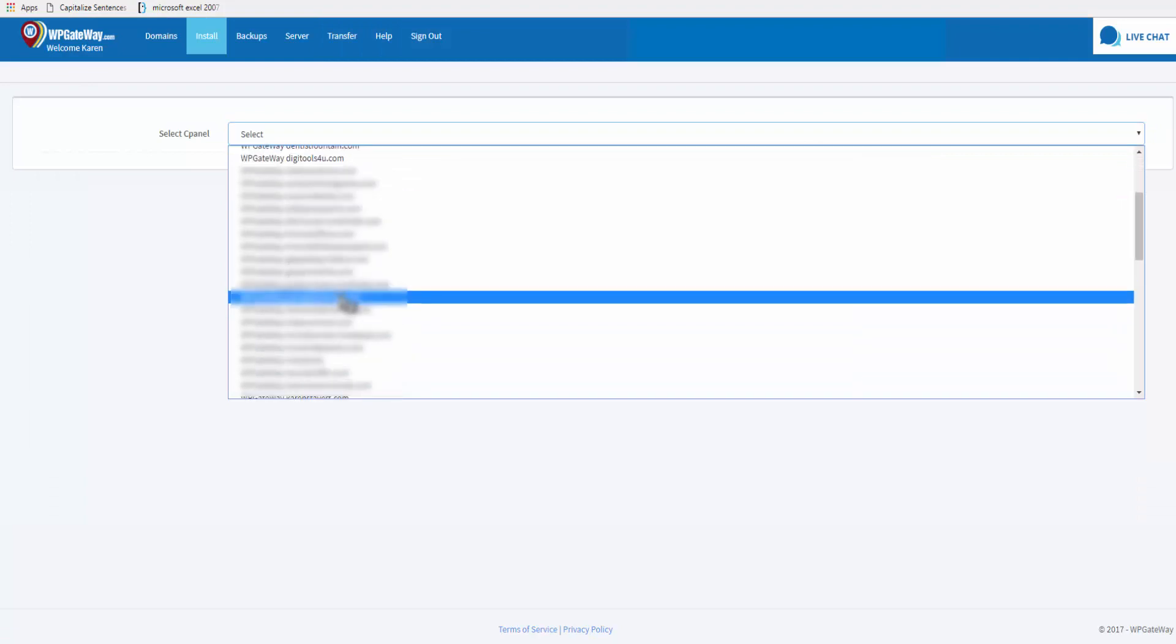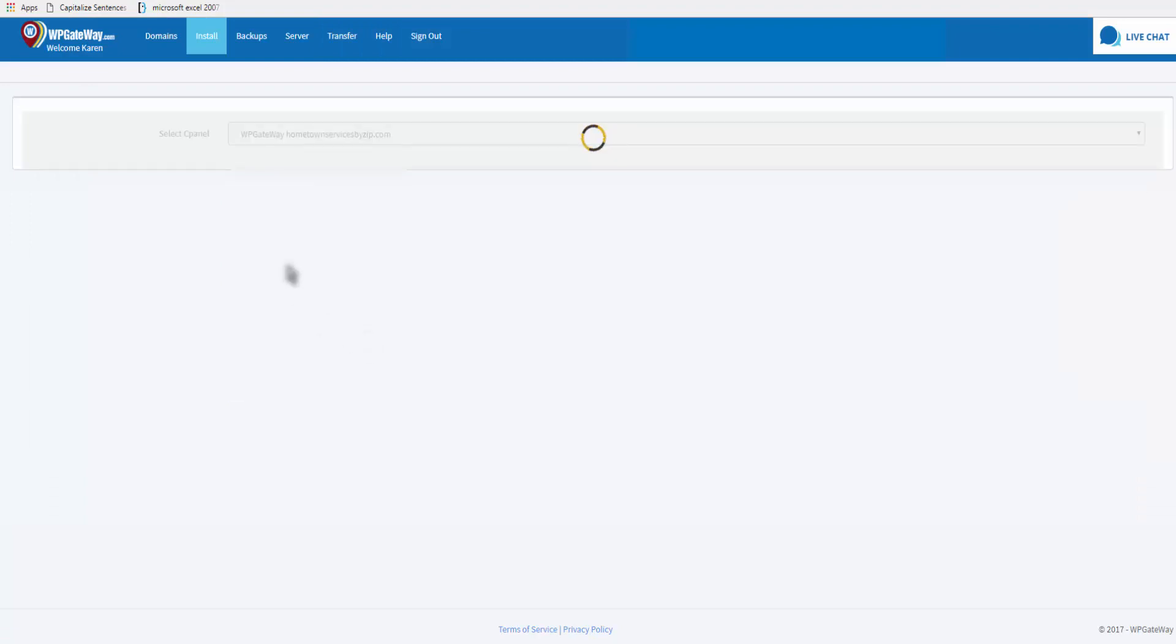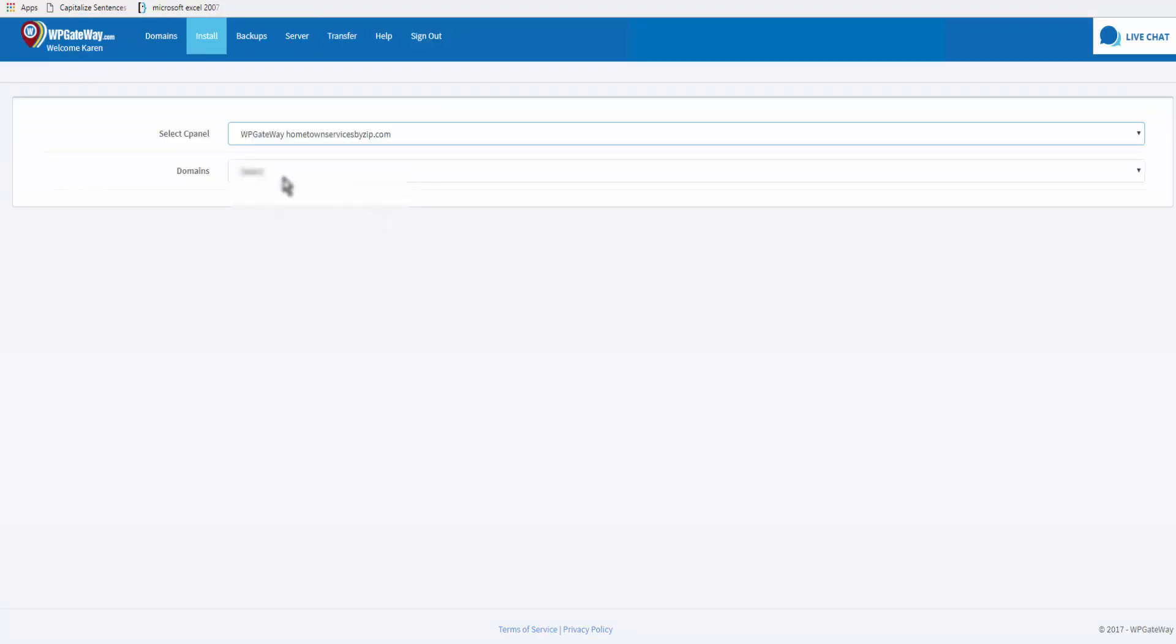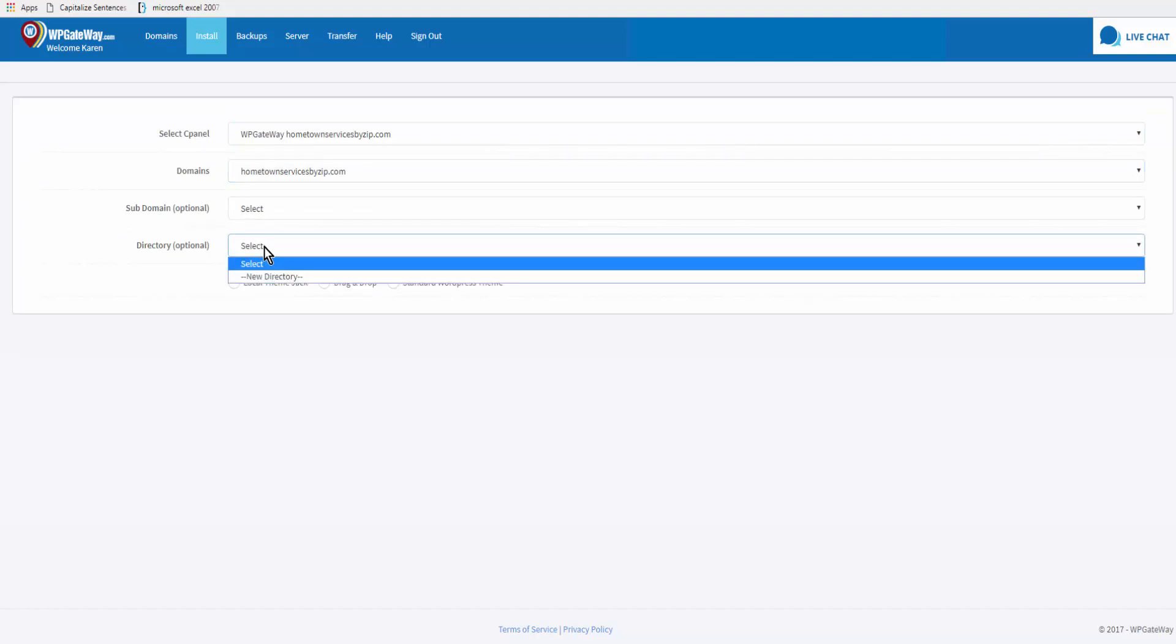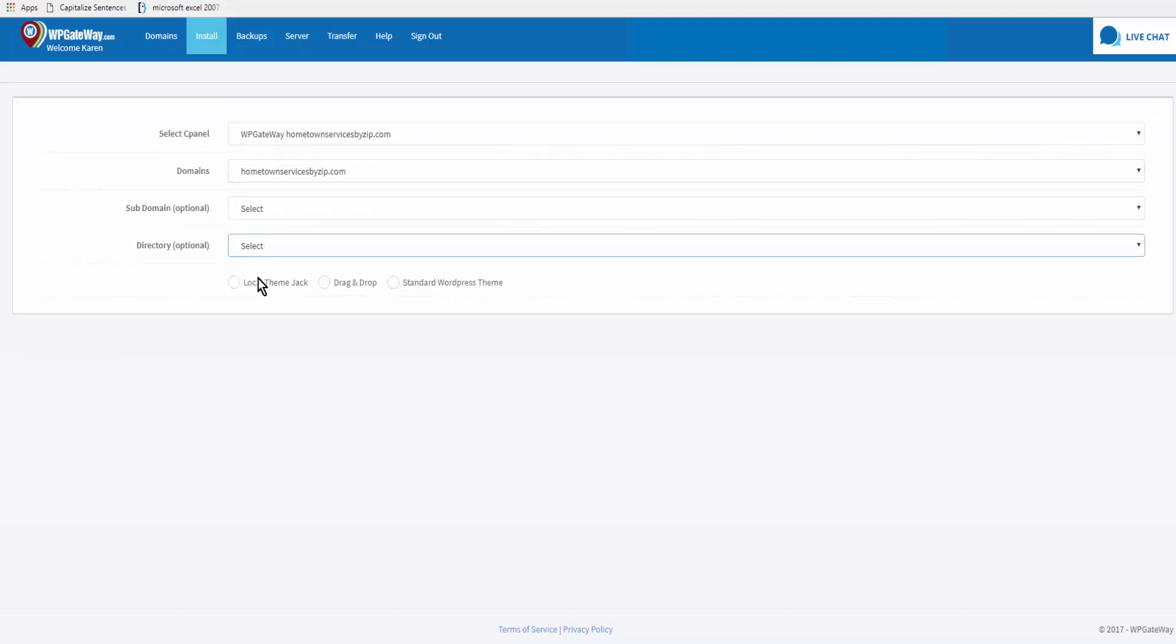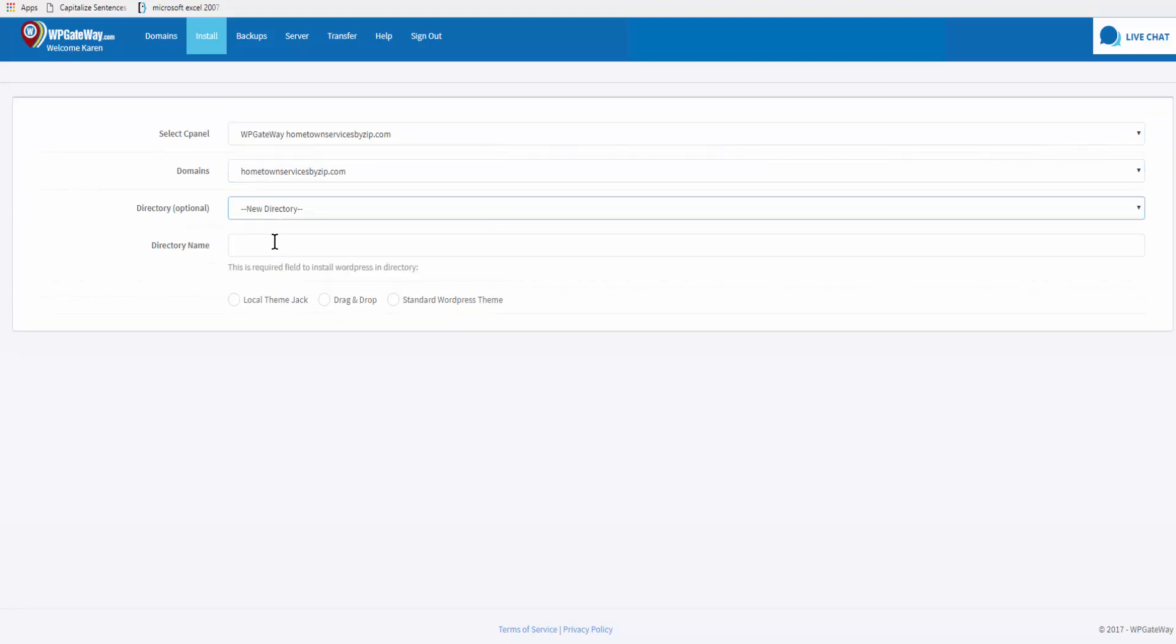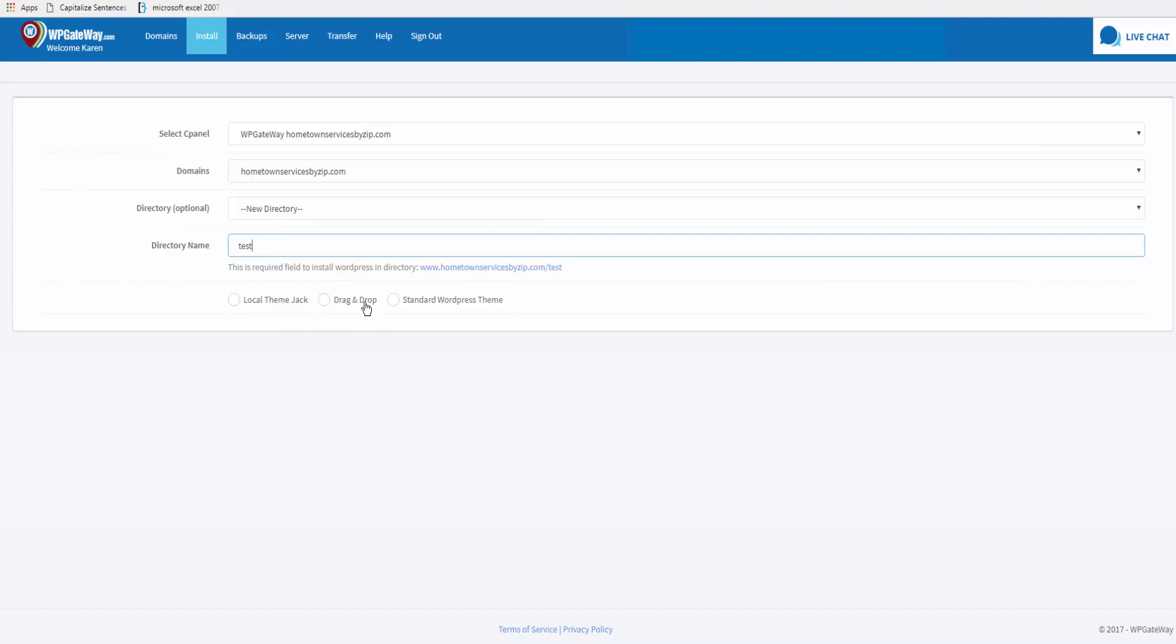Select cPanel, select the domain, and if you want to use a directory or a subdomain you can do so. I'm going to do that. I selected new directory, directory name is going to be test.